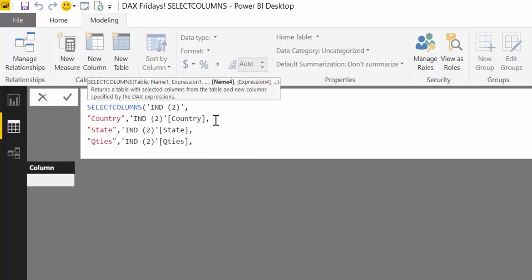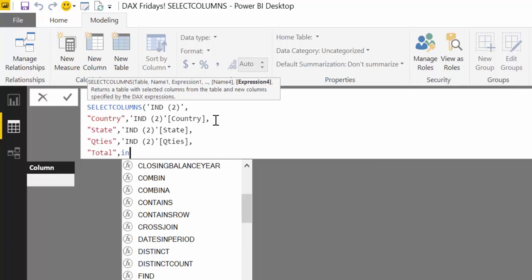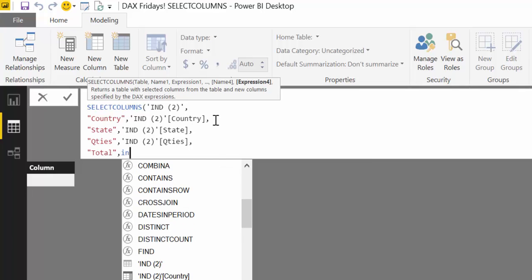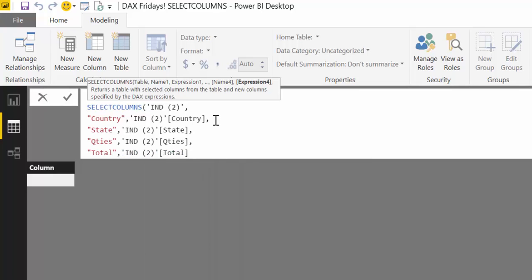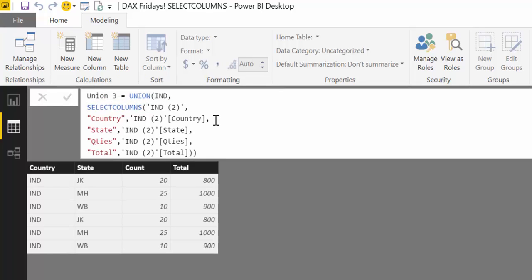And now finally total. And here is IND2 total. Perfect. And here you have it. We get the right result.